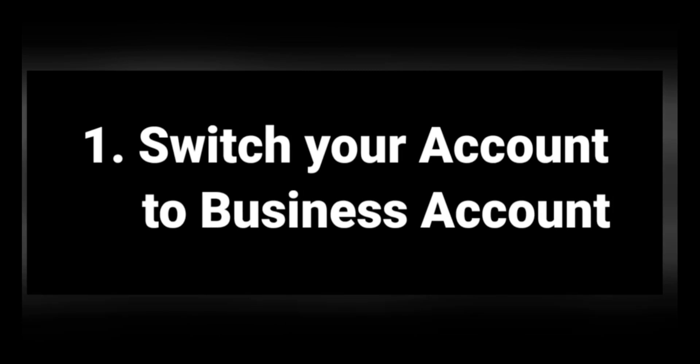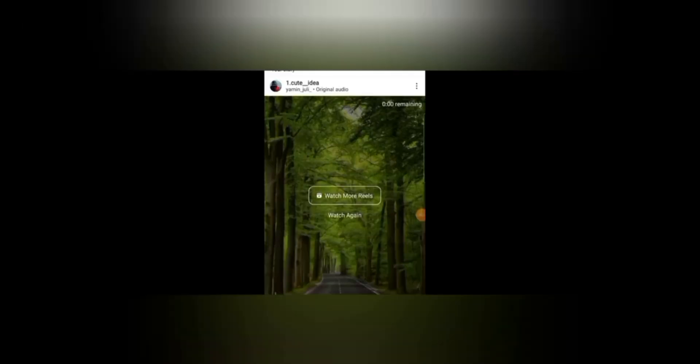If you're not aware of how to switch your Instagram's personal account to your Instagram's business account, you don't need to worry because in today's video I'm also going to show how to switch from your personal account to your business account.